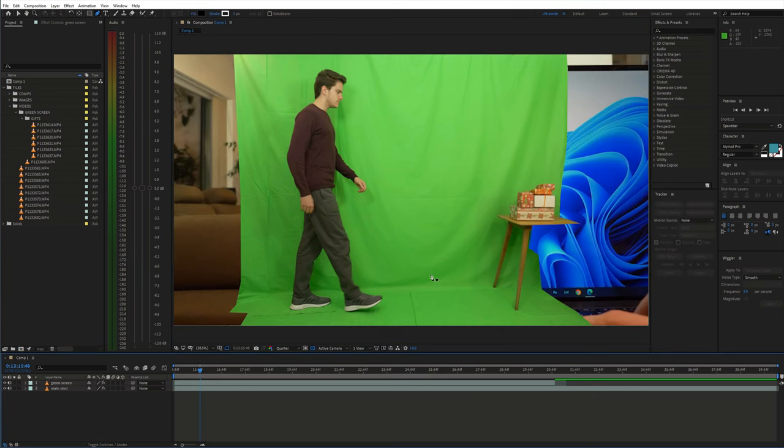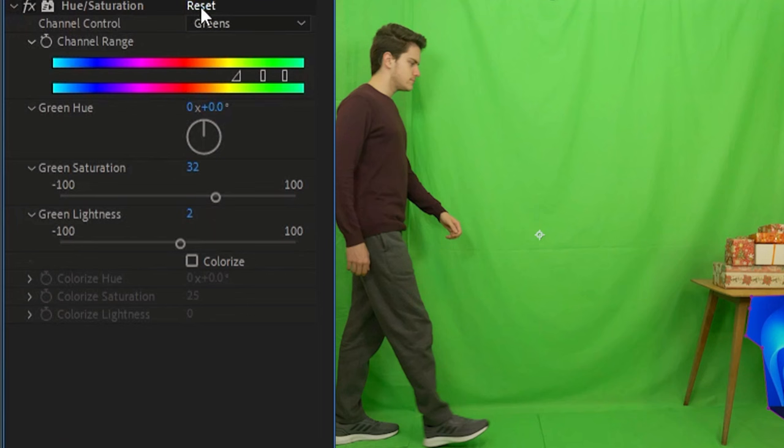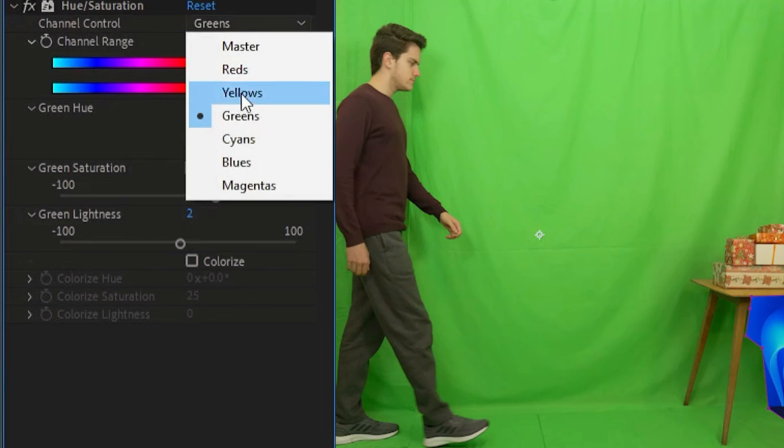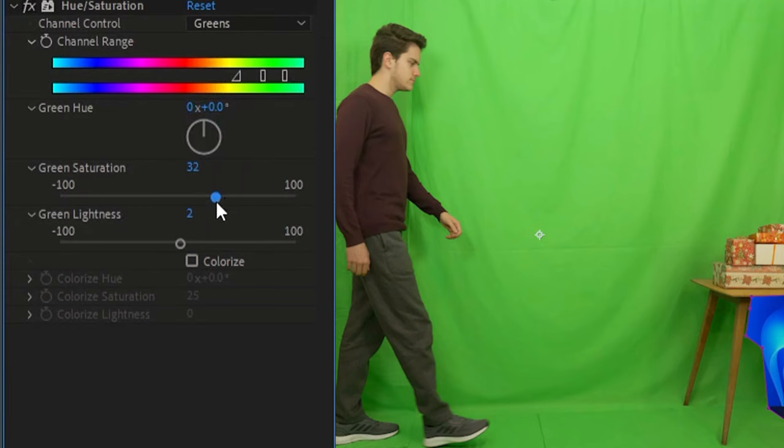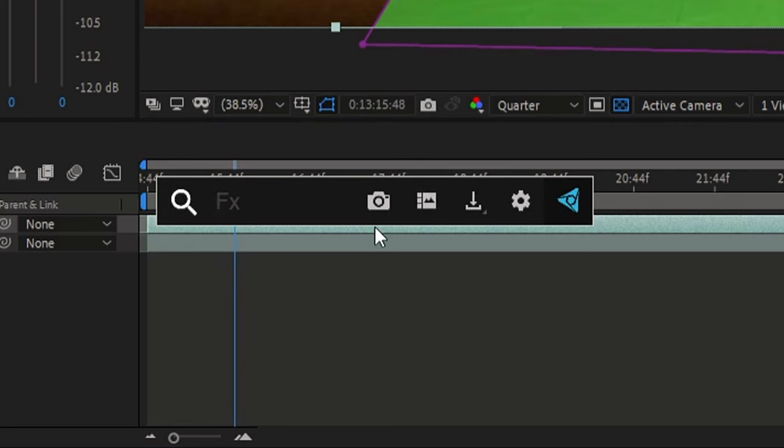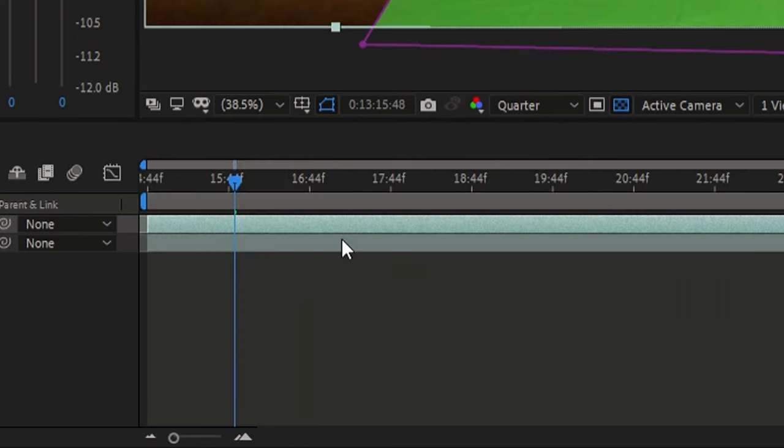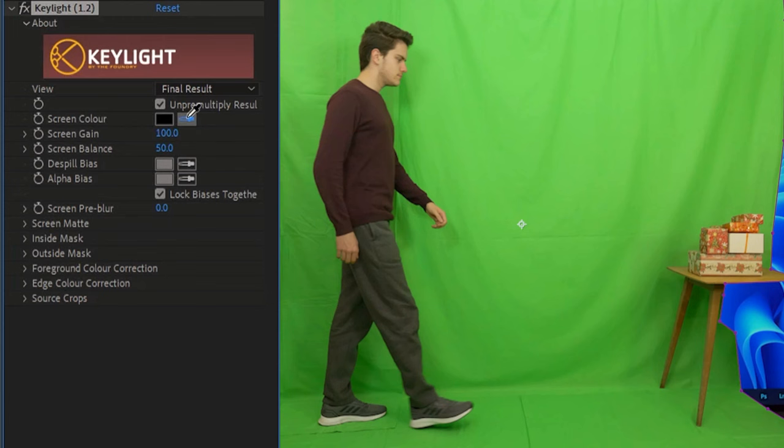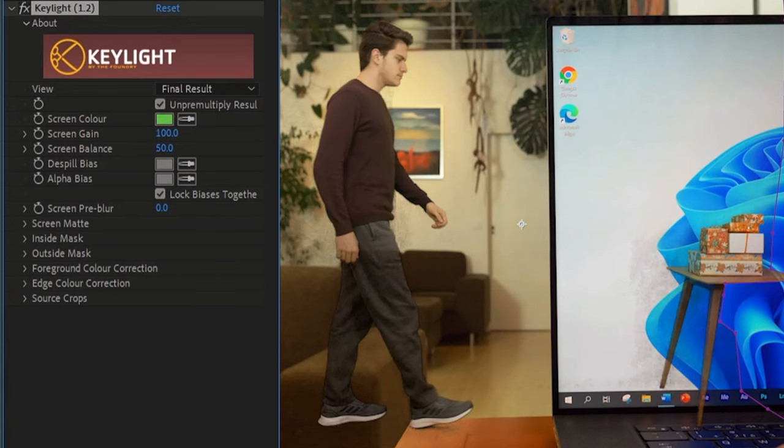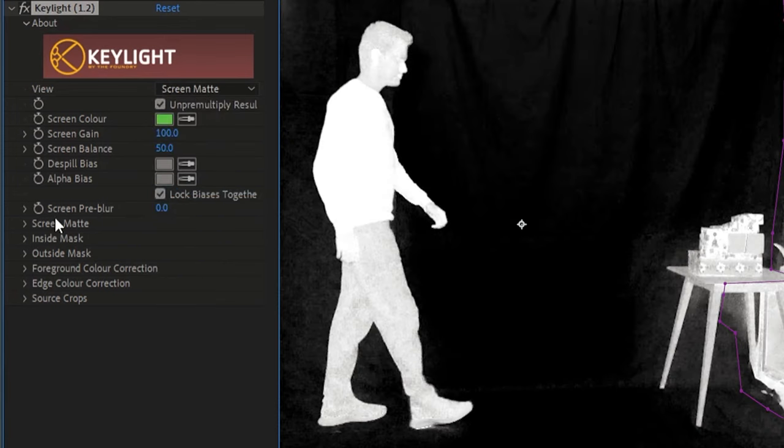Now to make the keying a bit easier, first apply hue and saturation effect to the green screen shot. Select just the greens and increase the saturation. Then apply the Keylight effect and remove the green color. Also play around with the screen matte settings.